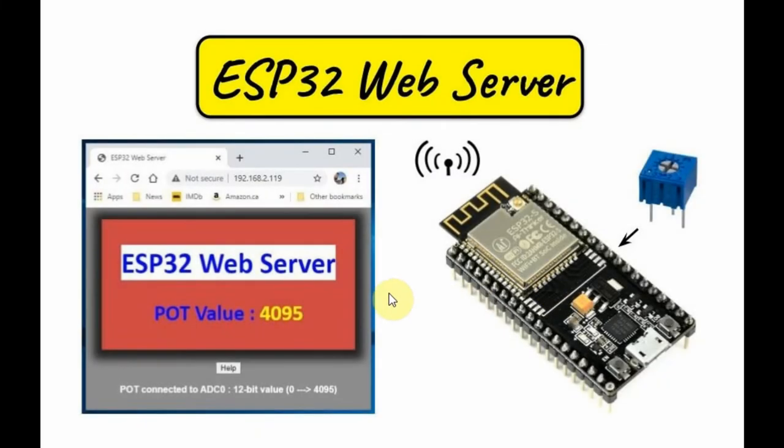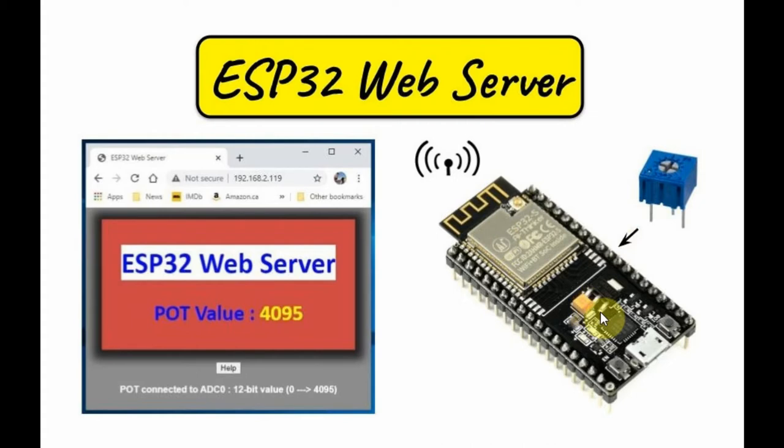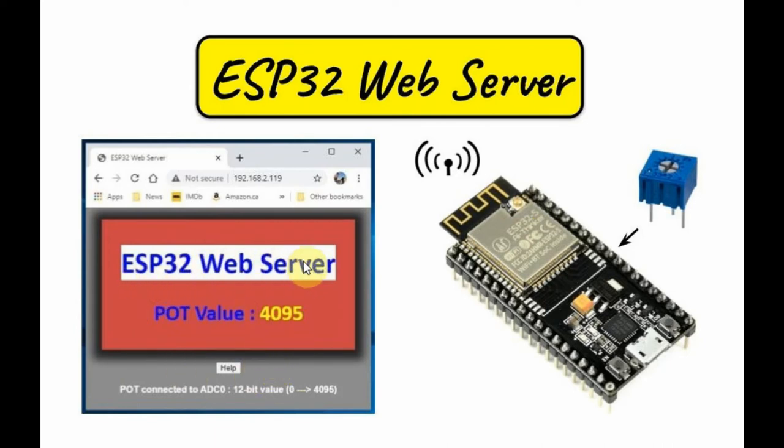A diagram of the implemented system is shown here. We have a potentiometer connected to one of the analog inputs of the ESP32, which is programmed as a web server to display this web page on a browser. The web page contains a title and the variable value of the potentiometer, which ranges between 0 and 4095.